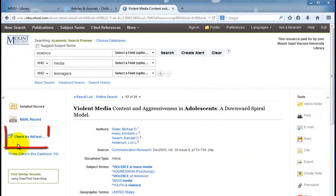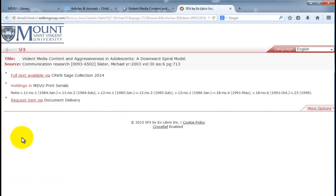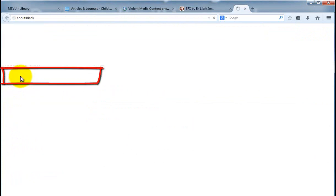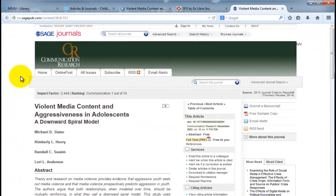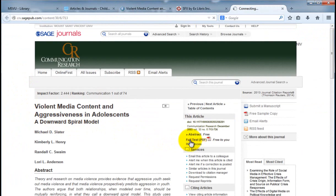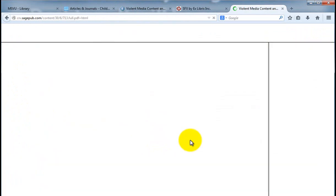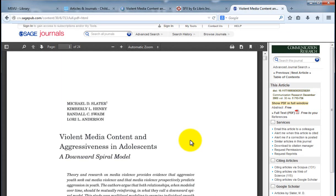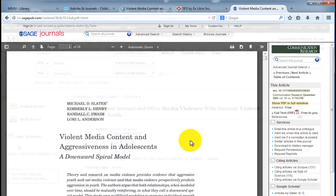If the PDF full text link is not available, click on the check for full text. This checks our collections to see if we have the article. Click on full text available to be taken to the journal. You may have to click on one or two more links to get to the actual full text of the article.